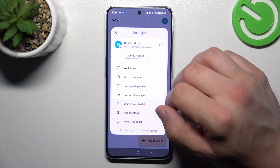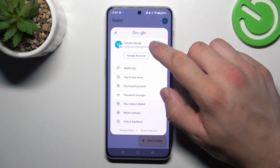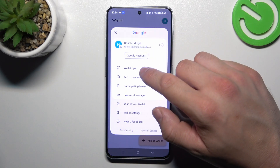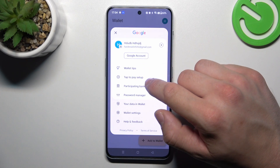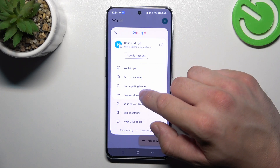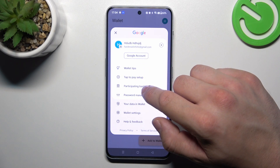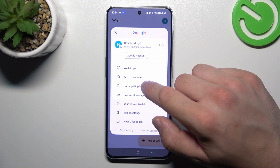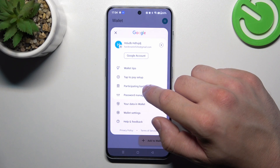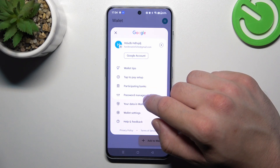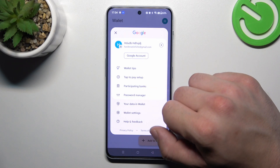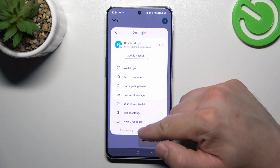If you go to menu, you've got access to your Google account, all wallet tips, tap to pay setup, full list of participating banks, password manager, and settings.